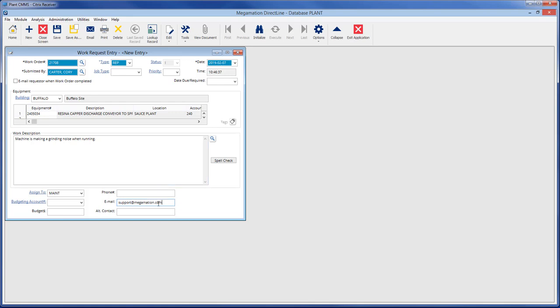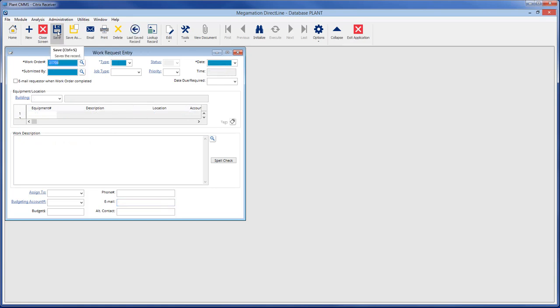Once all work request details are filled in, save the request by clicking on the save icon in the toolbar. The screen is now cleared and ready to create another work request.